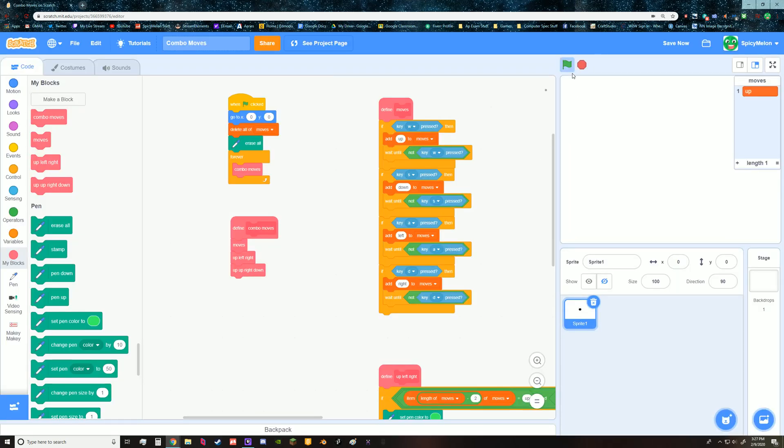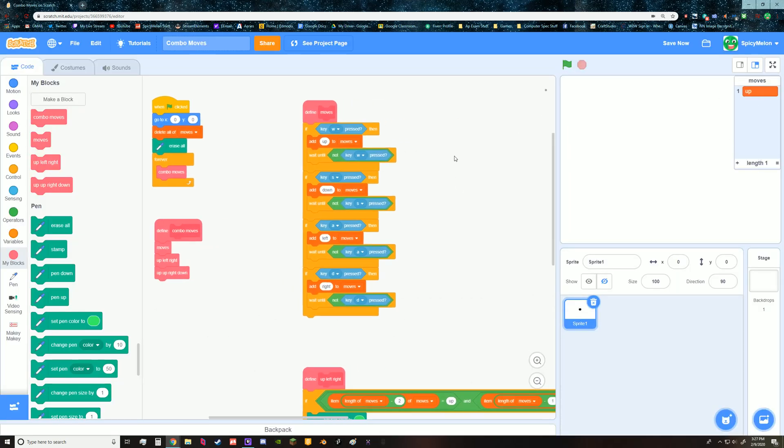But anyway, so as you see I have a list here and what it's doing is it's adding the key that's being pressed to the list. So if I press W it adds up, press A it adds left.